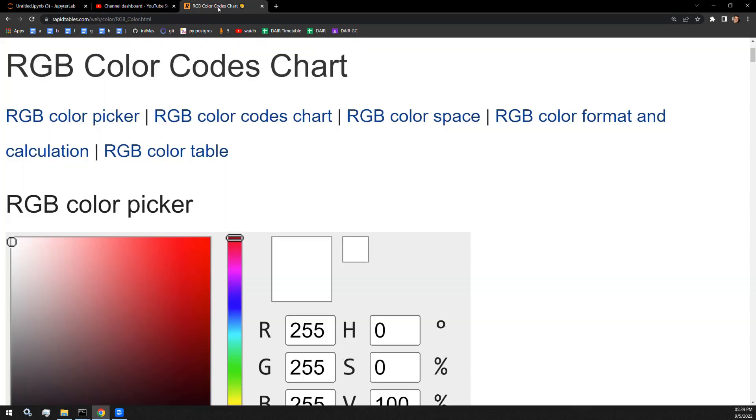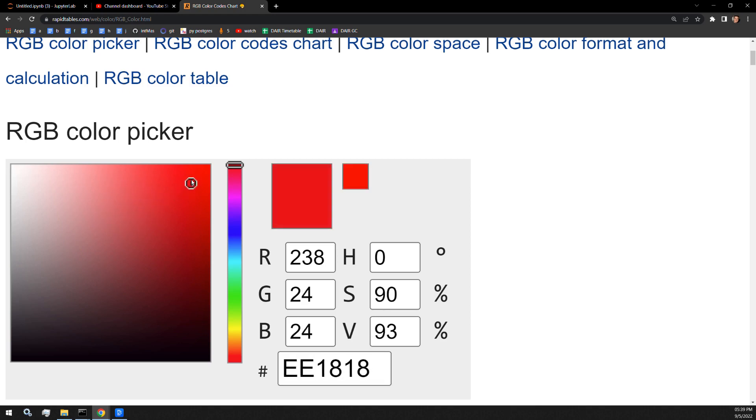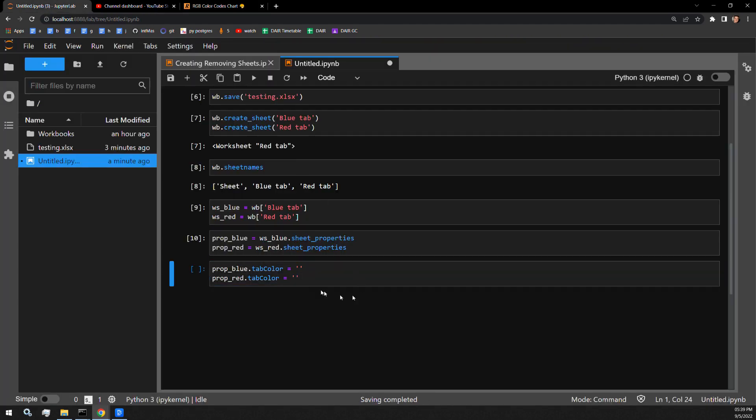And I found a nice website called RapidTables.com that contains the hex lettering for the color that we want to specify. So if I want my red to be this nice bright red, all I have to do is copy this string of text and assign it to that TabColor.